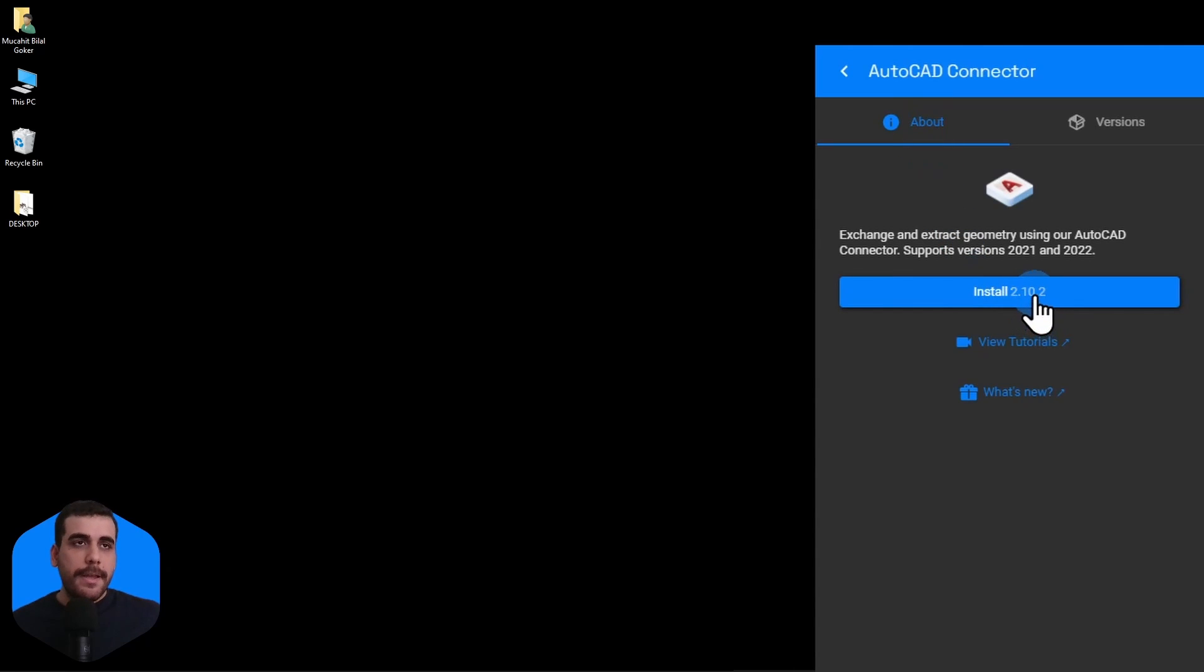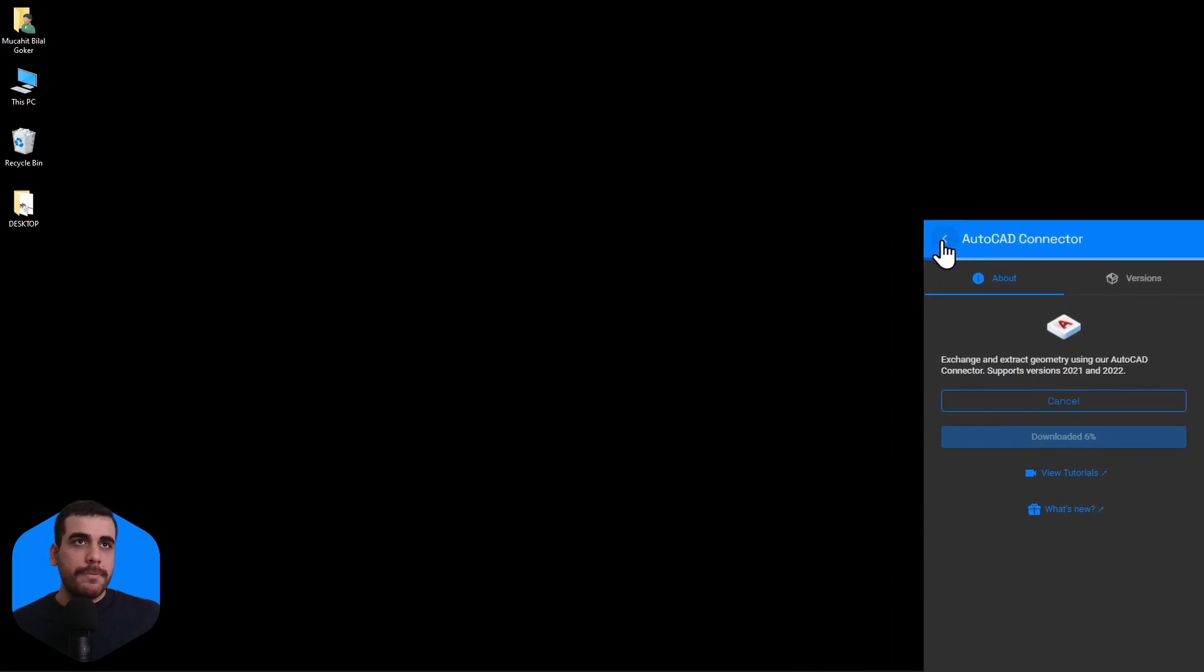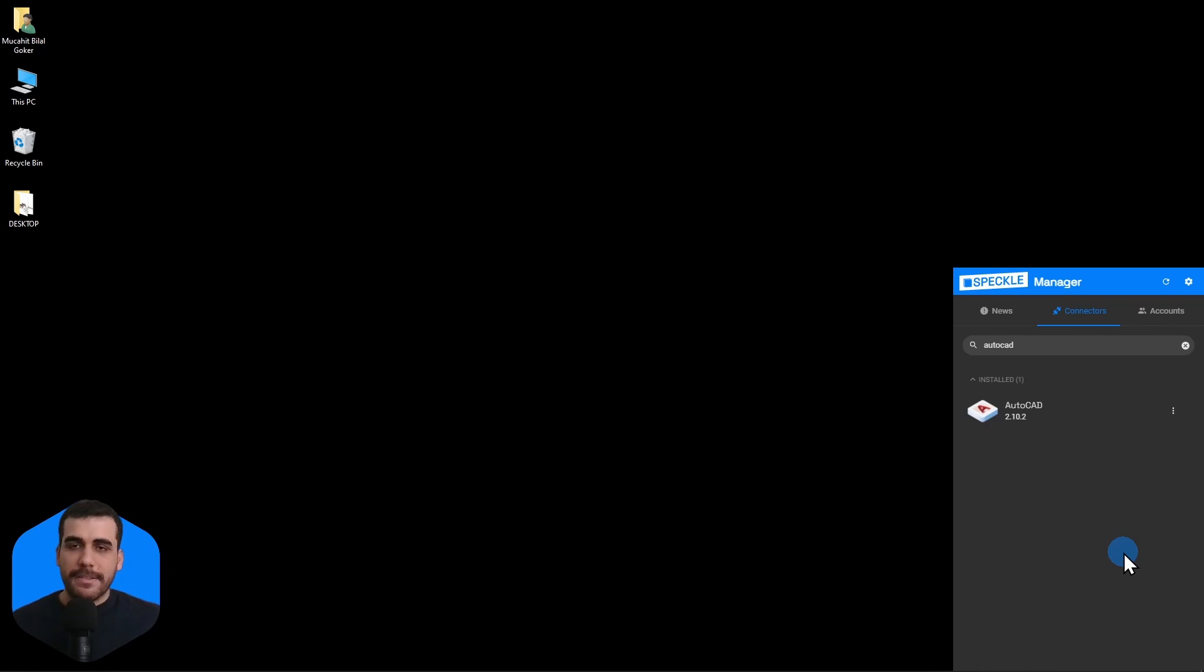So, I'll click on the 2.10.2 and just like that, AutoCAD Connector for Speckle is installed.